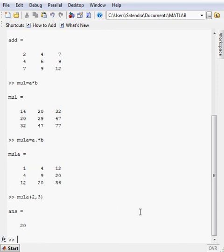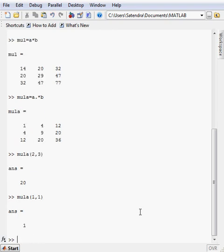If I want to call first element, then I will type here 1, 1. So it will give me a very first element of the matrix.